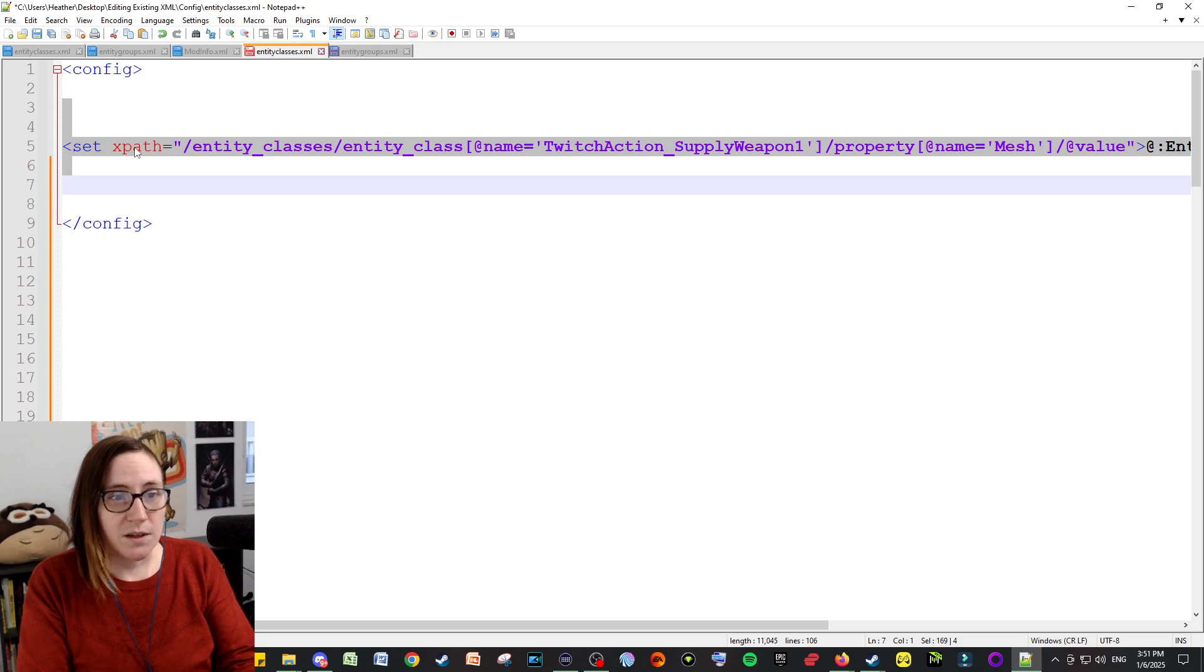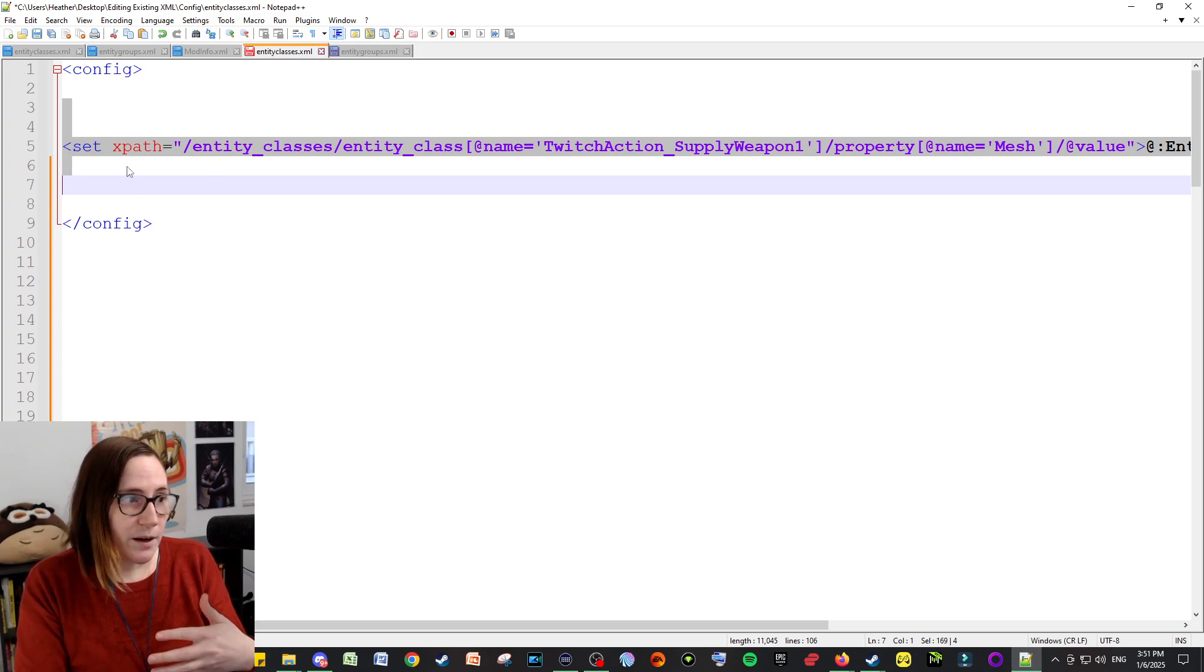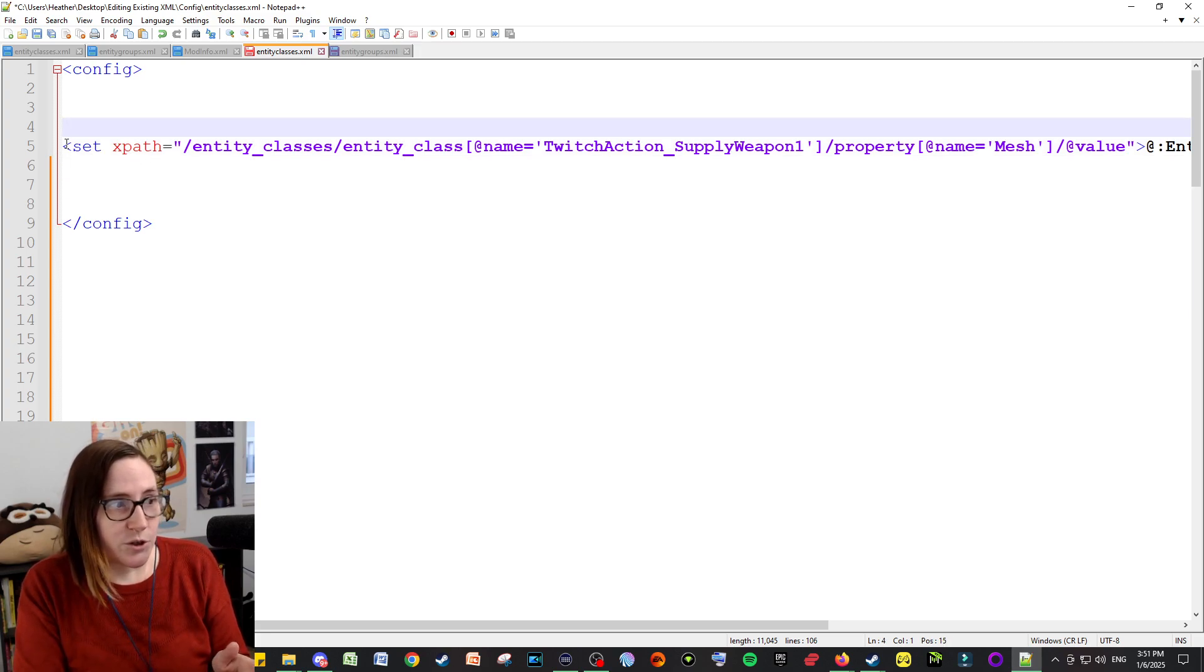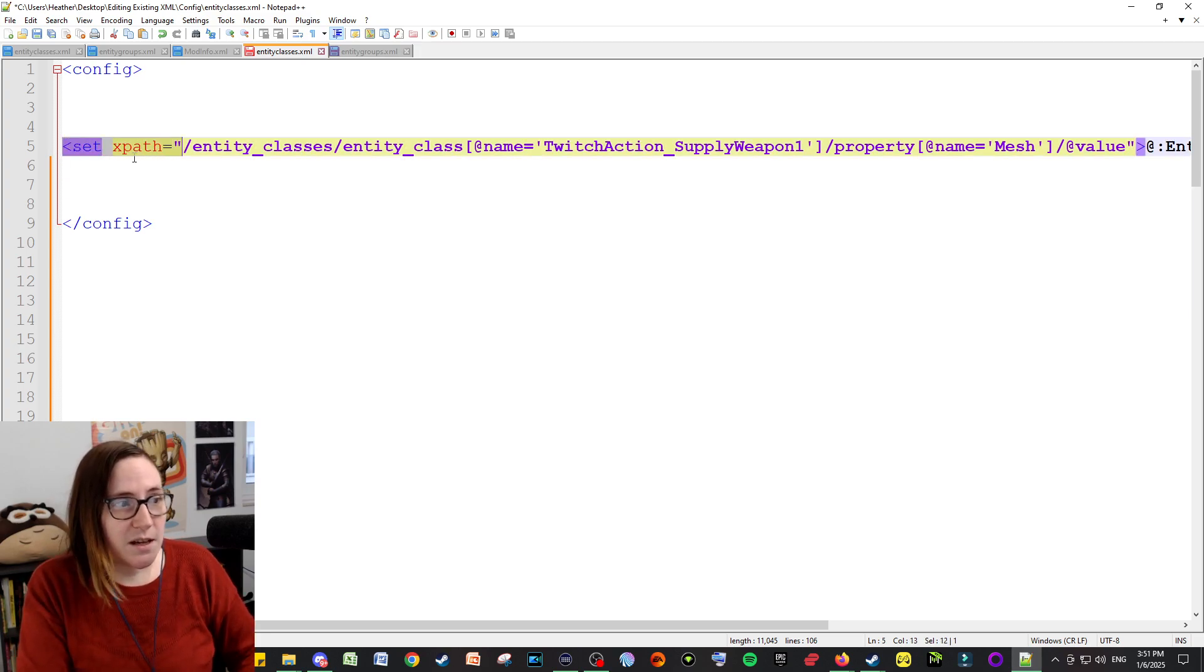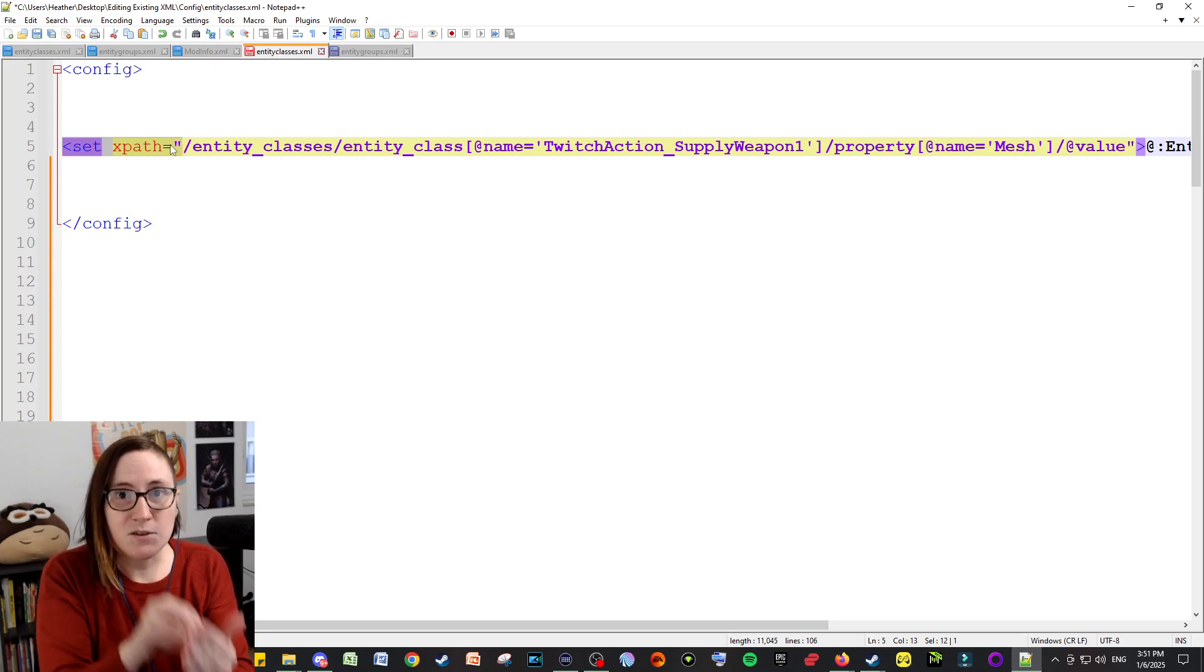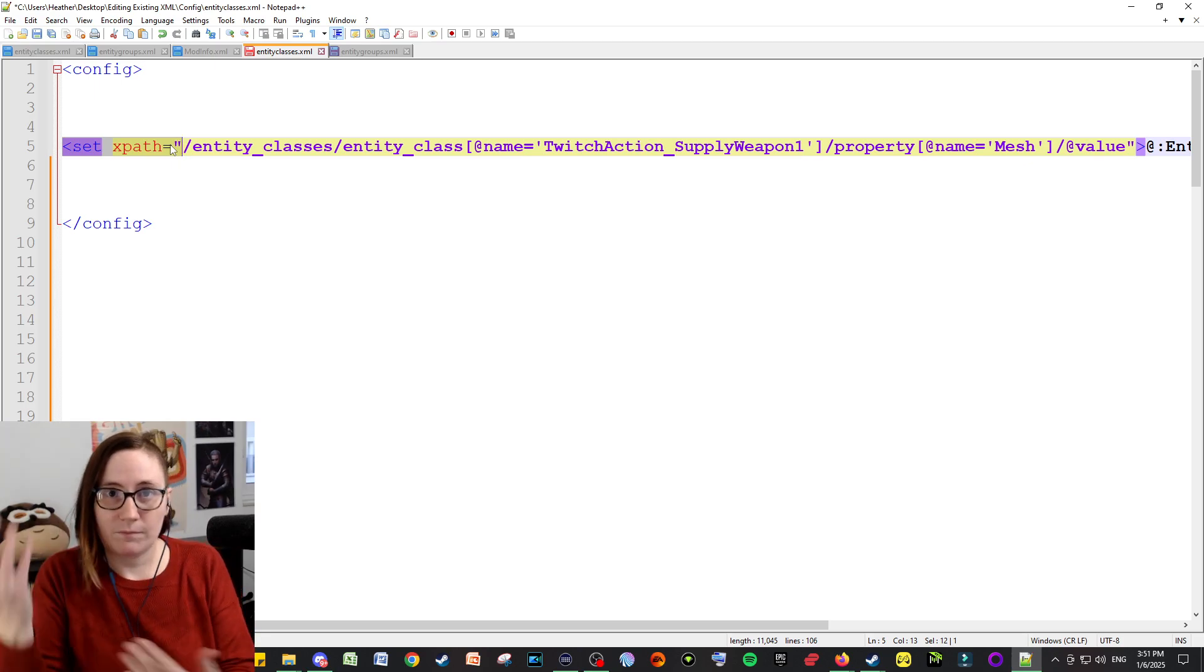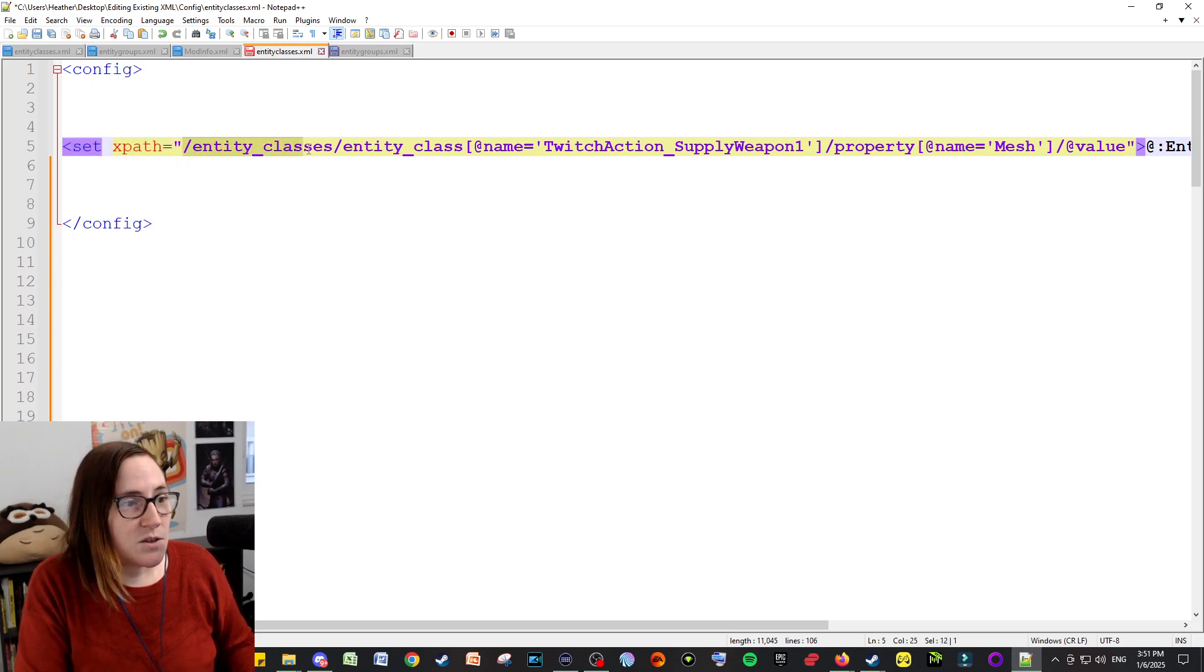So you need a separate file, or a separate section, changing anything that's brand new that you want to add. But if you're changing stuff that already exists, you're setting the XPath, so you're setting a path that already exists to something else. This one's a little bit funny because you might not think that this has an underscore, because it doesn't in the file.